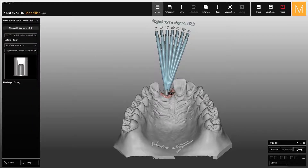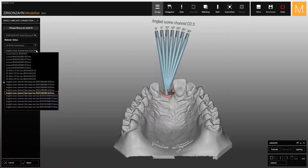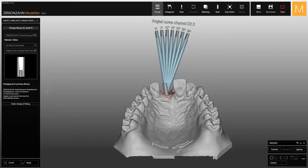Select the function to change the implant connection. Once the function is activated, you can see which type of library has been selected, the scan body type and the corresponding implant component. If a different height is required, in this menu you can change the type of titanium base.